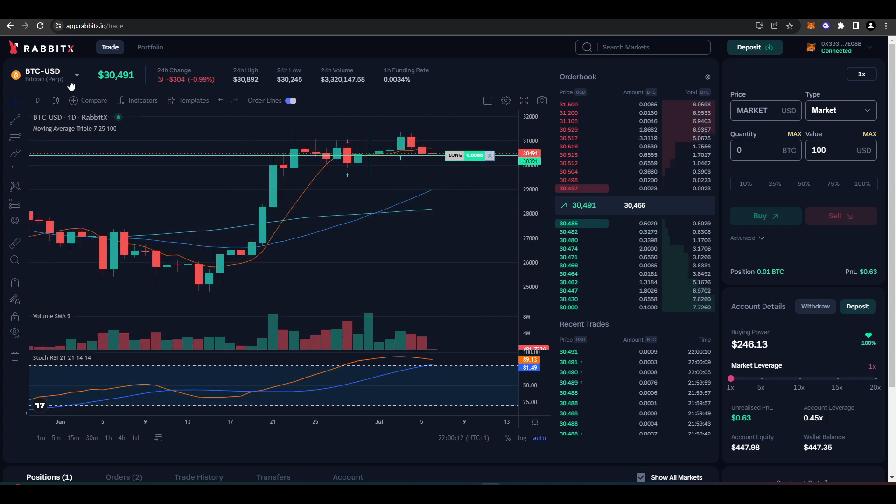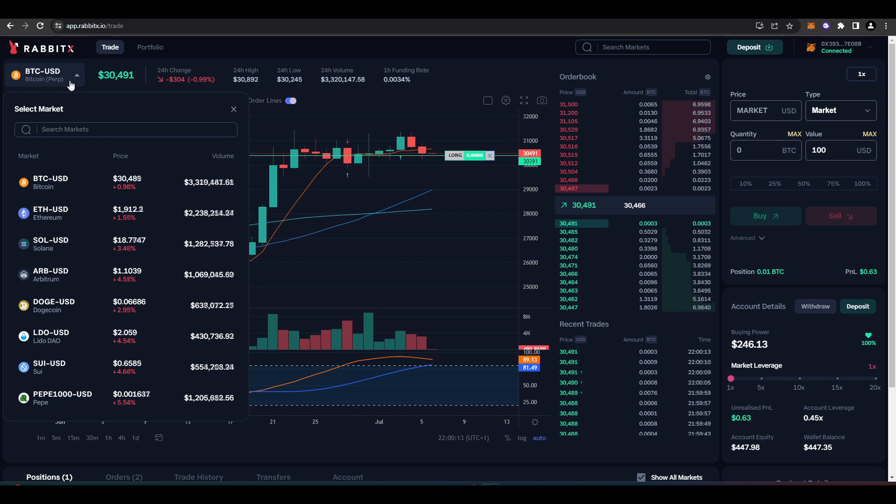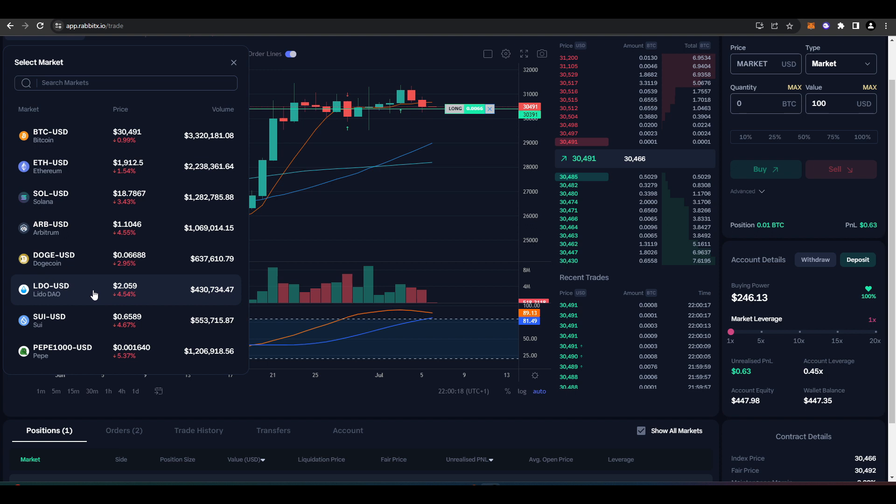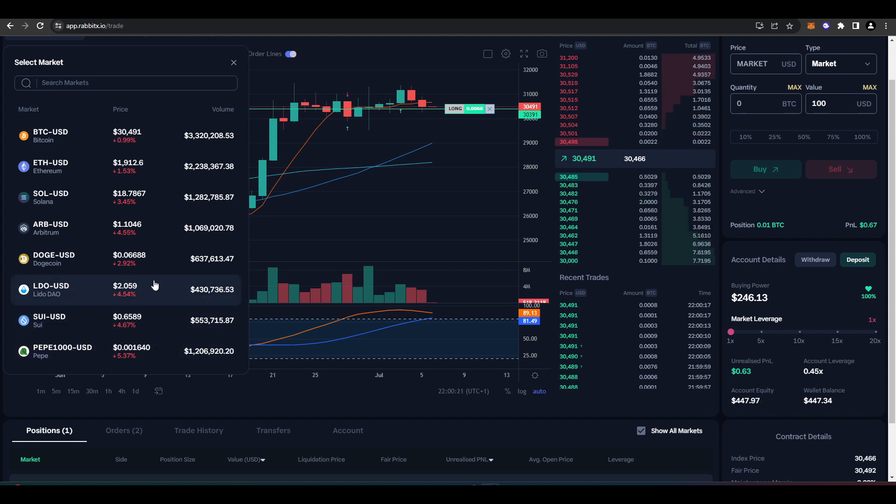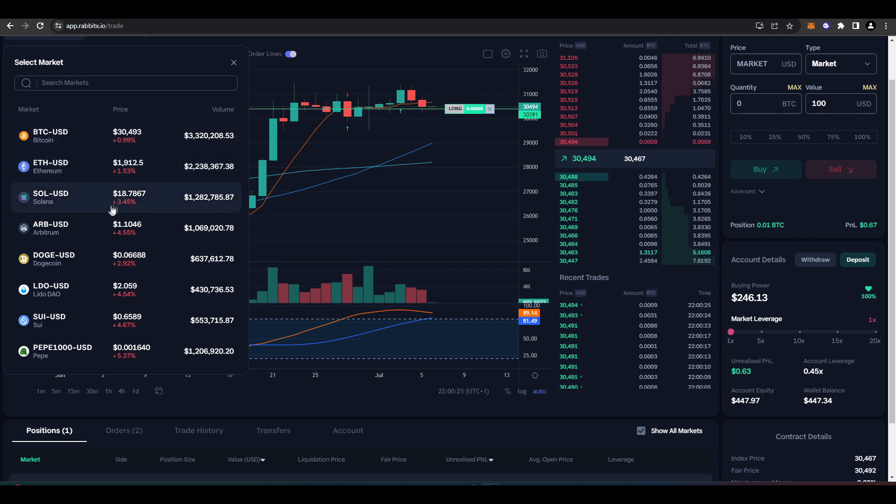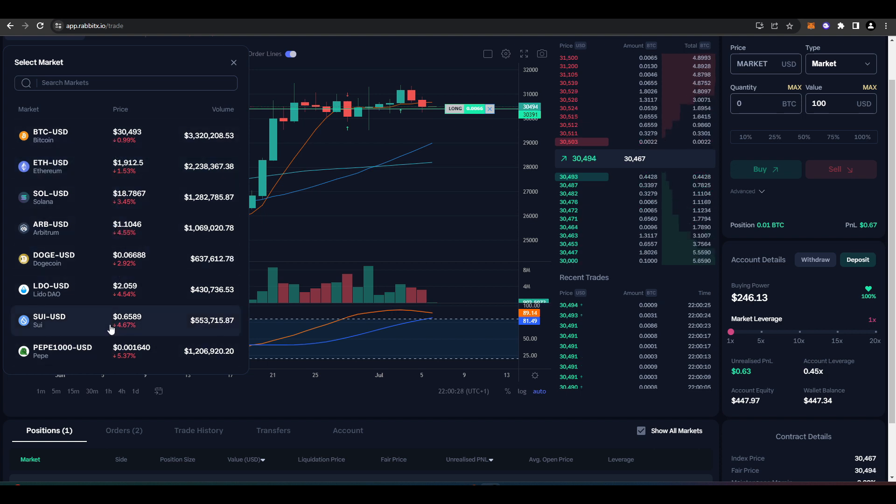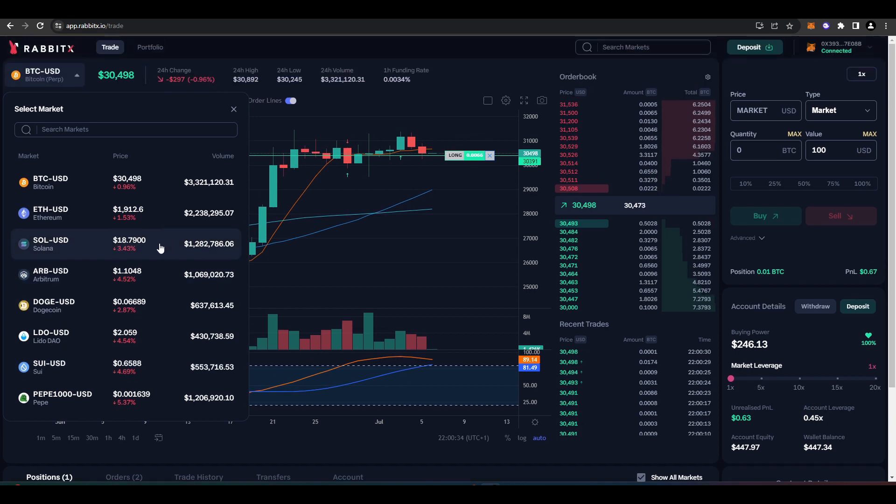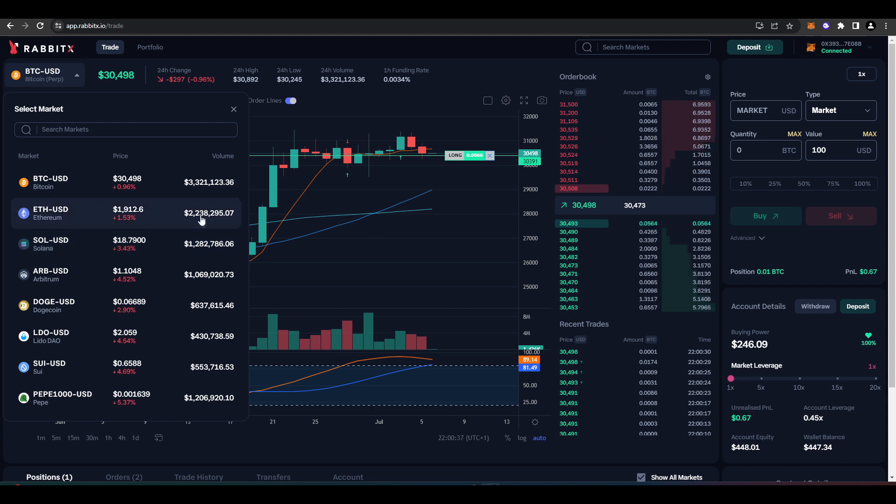Now taking a look at the markets that RabbitX has, we have Bitcoin, Ethereum, Solana, Arbitrum, Dogecoin, Lido, SWE and Pepe. So a lot of the big majors that people want to trade—Bitcoin, ETH, SOL, obviously Arbitrum, SWE and Pepe, which are, you know, I think this is a good mixture of tokens that you can actually trade, and this is all up to 20x leverage as well.